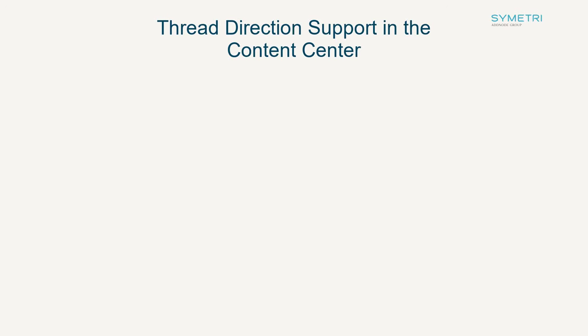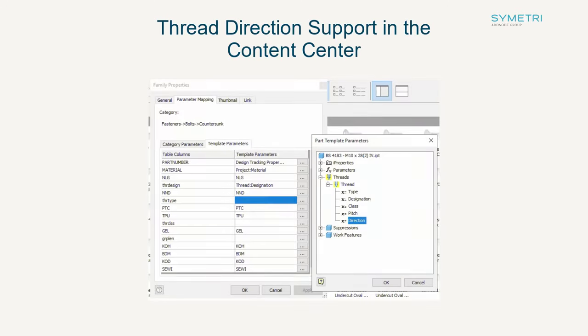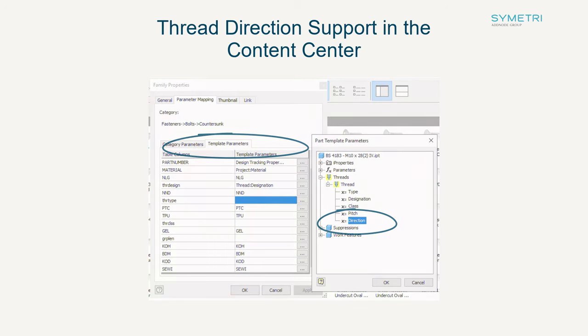There is also now an option for thread direction support in the content center. When publishing a component or model with a thread, the option for thread direction now appears so you can choose whether you wanted to be a left handed or a right handed thread.